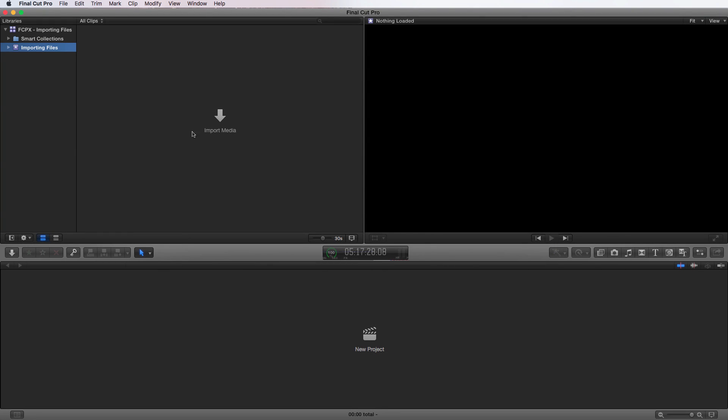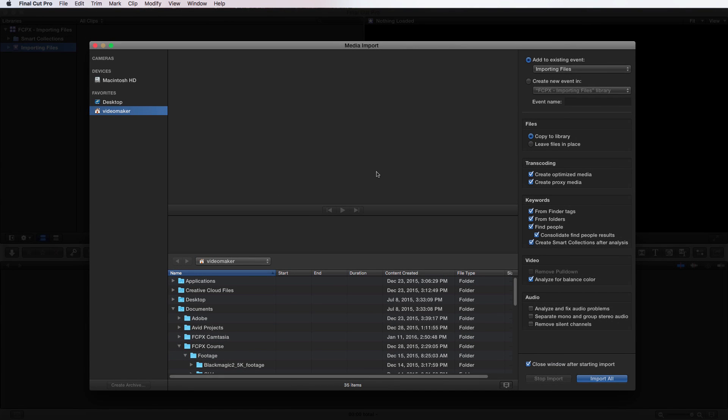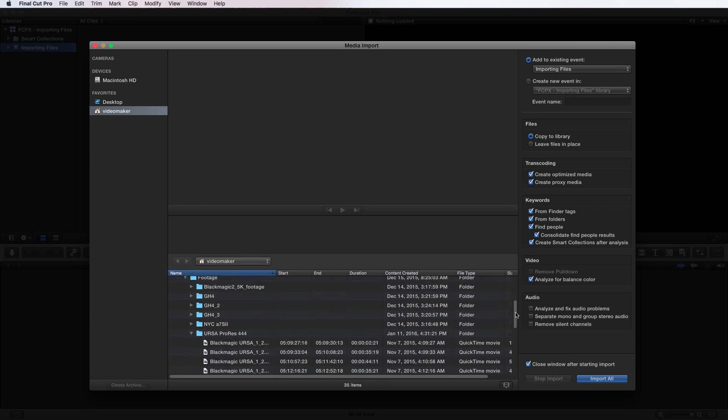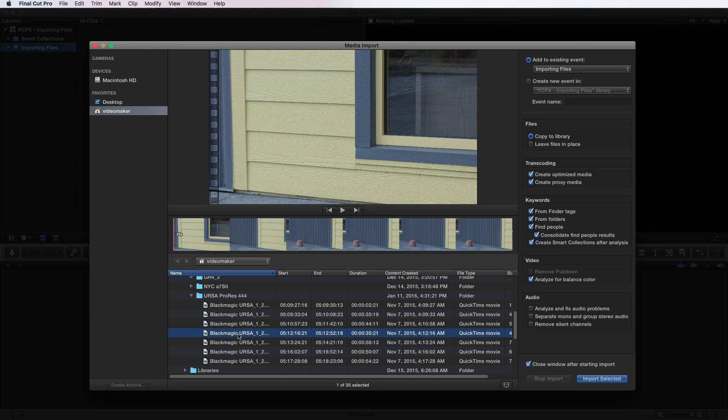Whenever I click on those or bring up the media window, it will want to import that media into whatever event you have highlighted. So right now I have the event Importing Files highlighted. So if I click on Import Media, it's actually going to default to bringing in those files into my Importing Files event. I can create a new event or I could choose a different event if I had one listed. As well, we have all these different options on the right side of the screen. So let me first bring up a clip so you can see how the media import window works with clips chosen.